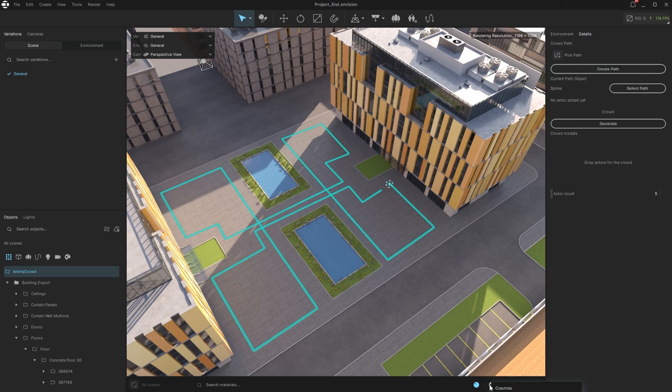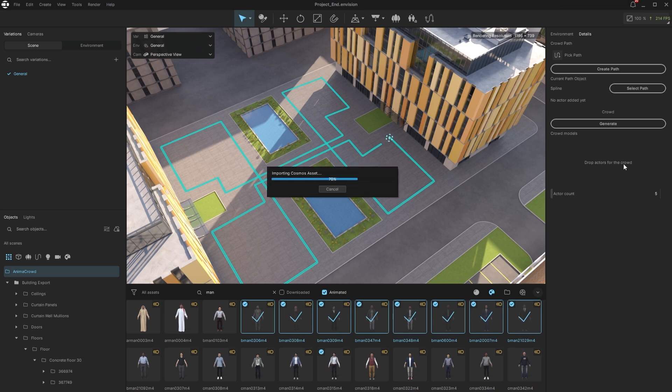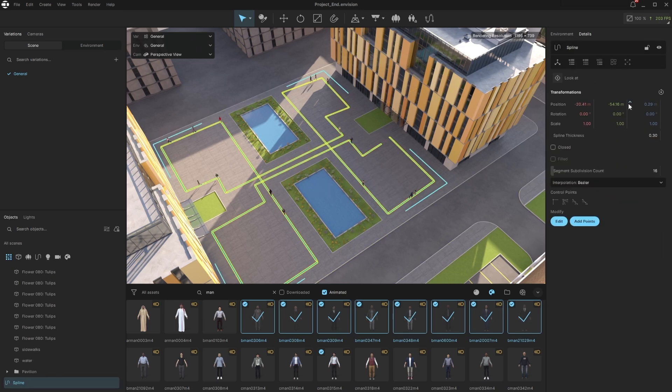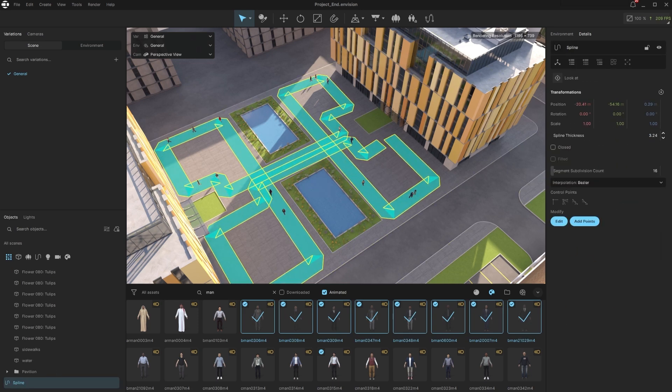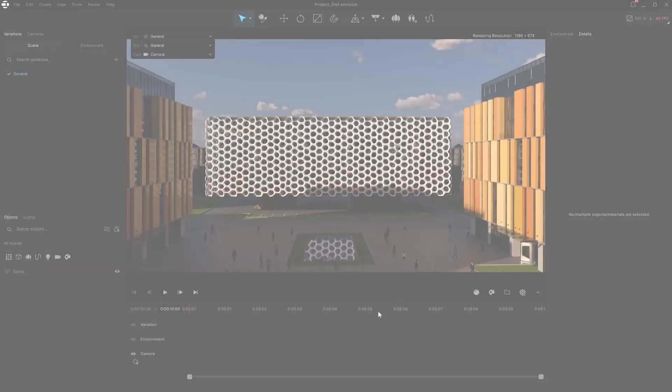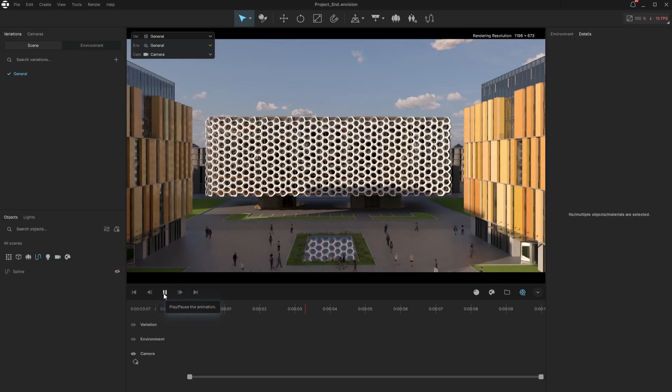Then choose the animated Cosmos people you need, and drag them to the Anima details panel. We will increase the spline thickness to cover more of the area. And now we have a lively square. In minutes, we can see the people walking the path and avoiding collisions.